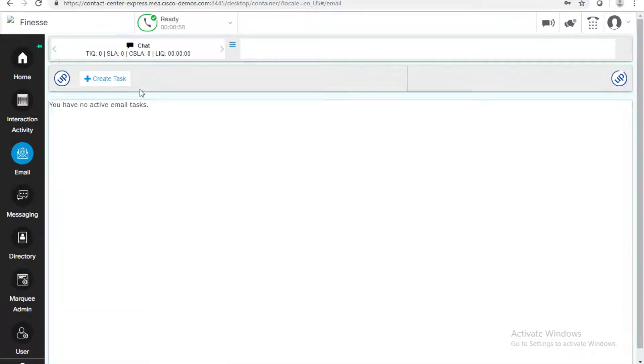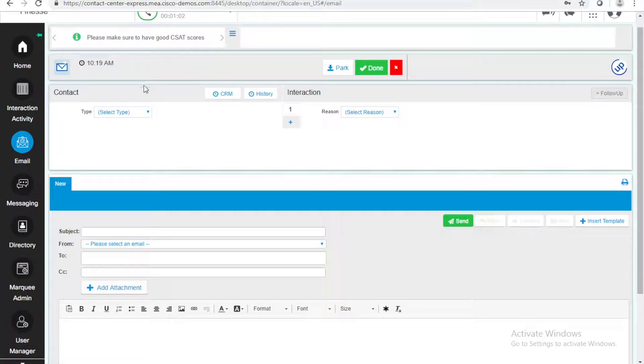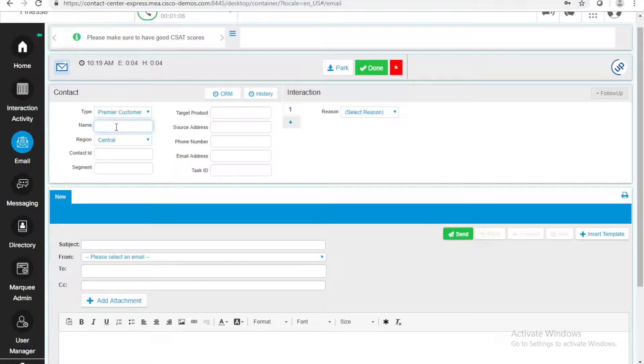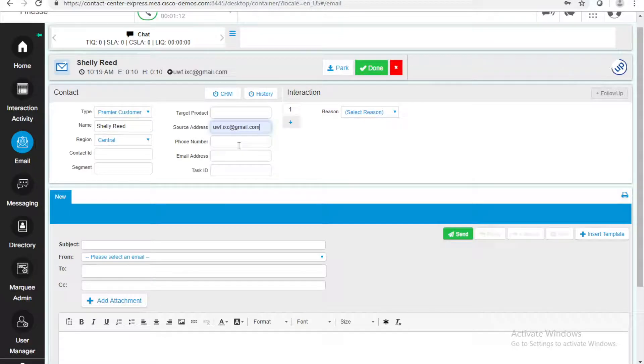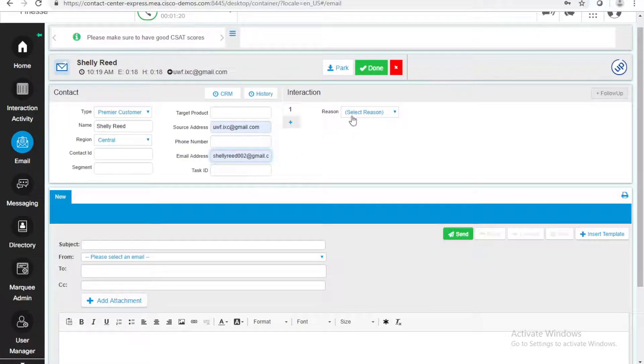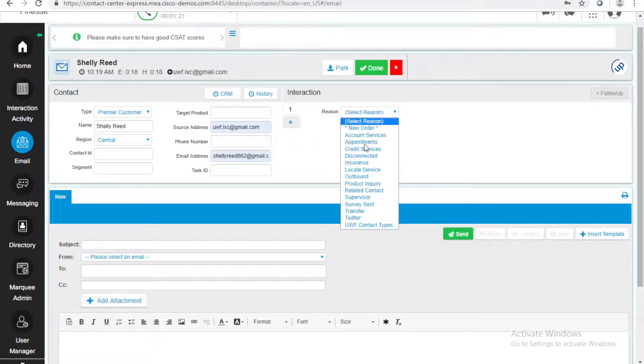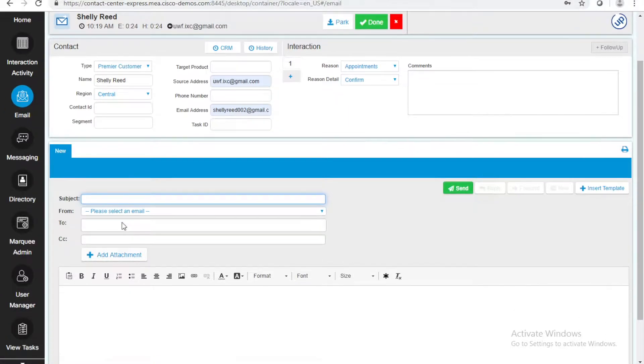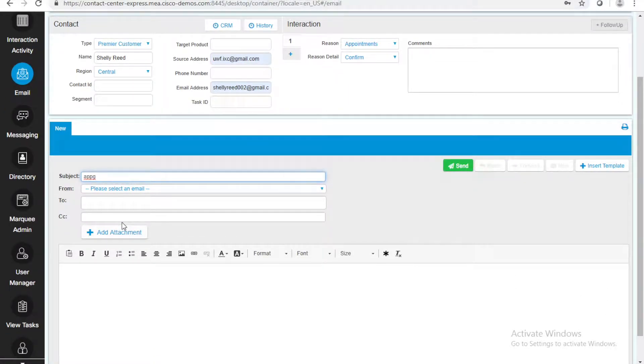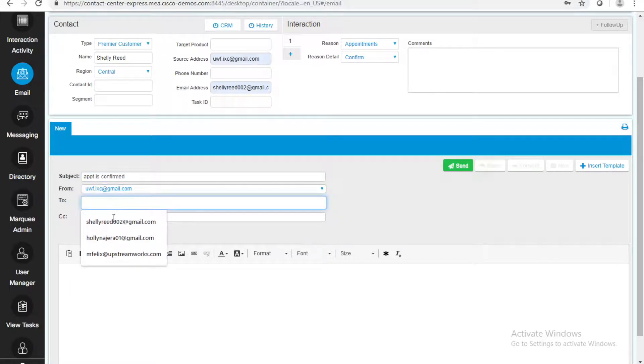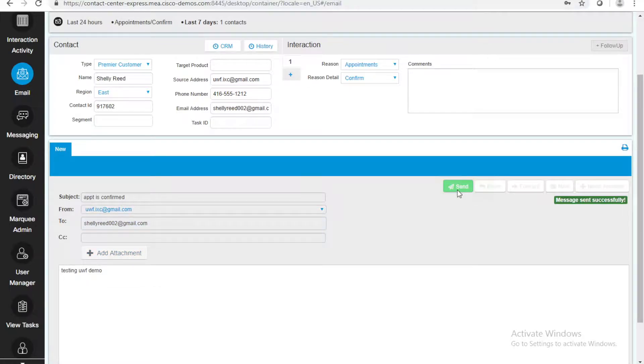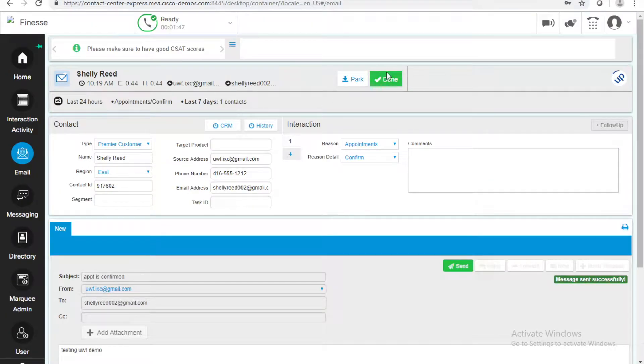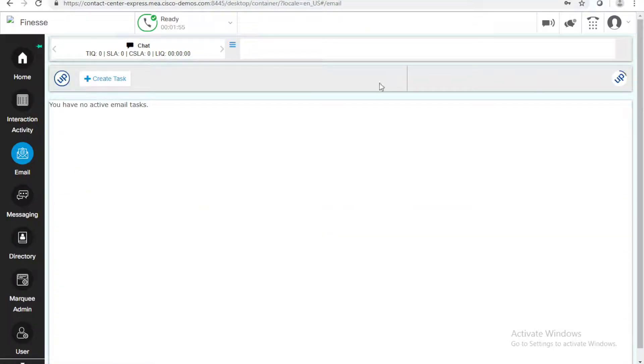She's a Premier customer. Her name is Shelly Reid. I think that's how you spell it. From my email address. And, the reason is that I want to confirm the appointment. Subject is, appointment is confirmed. Now, it's sent. The message was sent successfully. And, I'm going to finish this task because it's already done. Email sent.